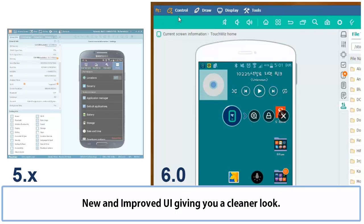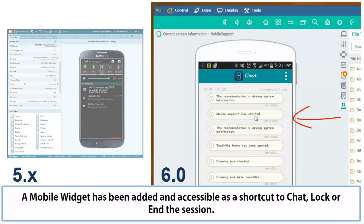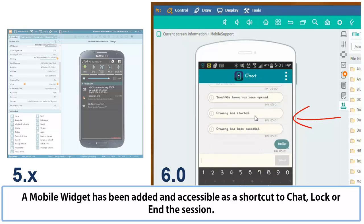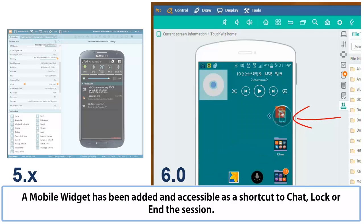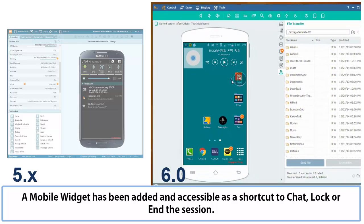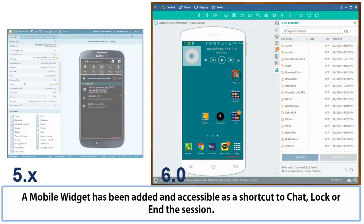But one thing we did add that you may notice now is we added a mobile widget. Before you would have to go down to the notification bar in order to end a session or just go to a shortcut. But now you can access all the shortcut features from the mobile widget such as chat, lock the screen, or even end a session.